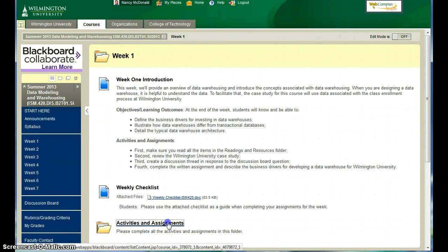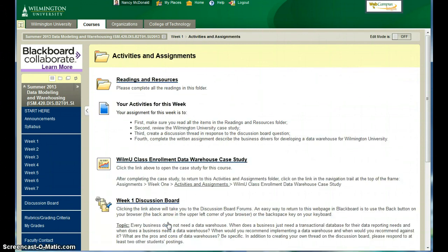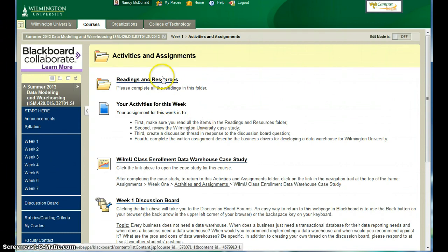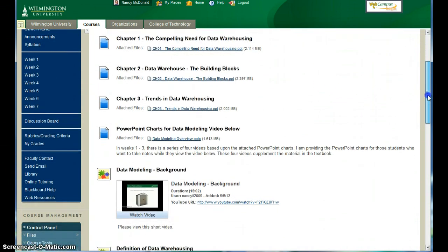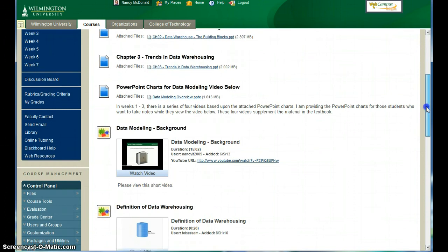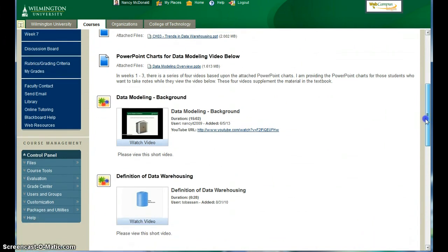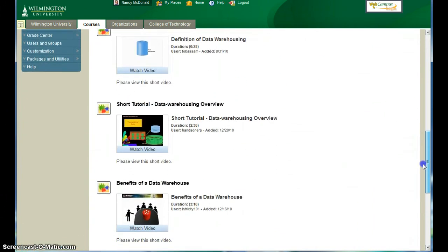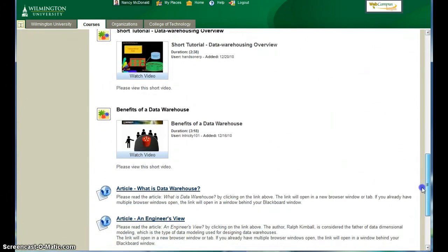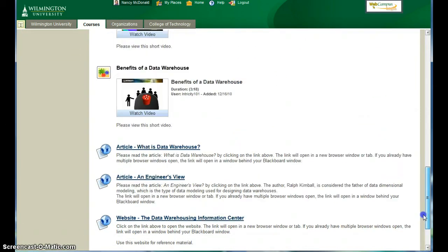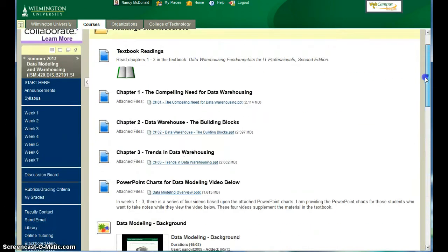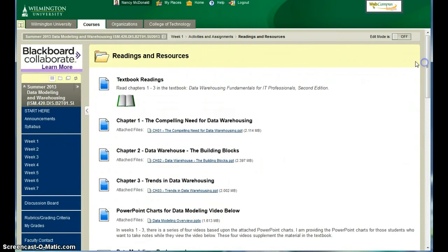And then the Activities and Assignments folder includes the work for each week. The first thing you should do is open the Readings and Resources folder, complete the readings in the textbook, and view the videos and articles included in the Readings and Resources folder.